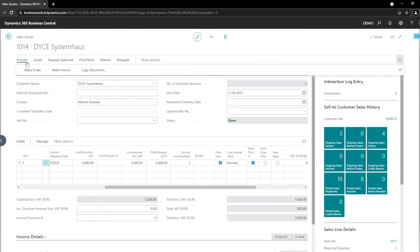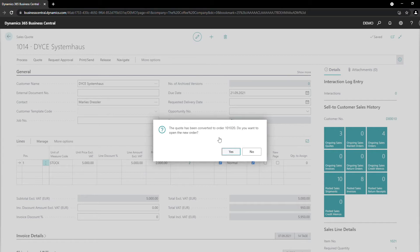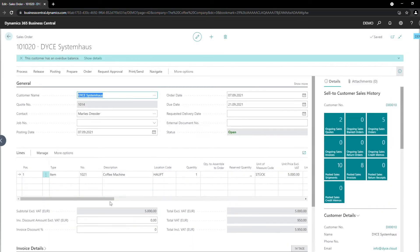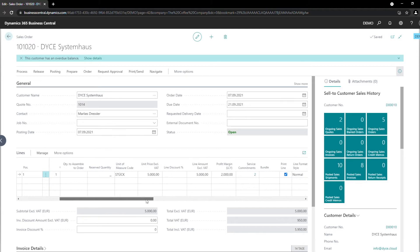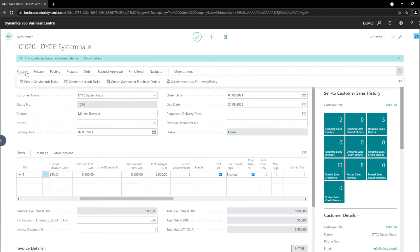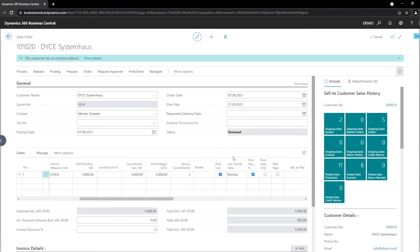Let's assume our customer accepts the sales quote, so we are going to transform it into a sales order. As you can see, the service commitments were also taken along from the sales quote into our new sales order. So let us ship this order to our customer. While this is happening, the DICE subscription and recurring billing app creates service commitment items in the background.